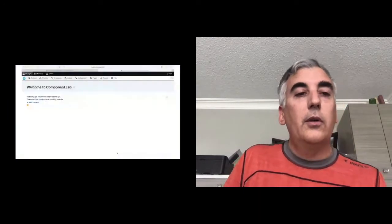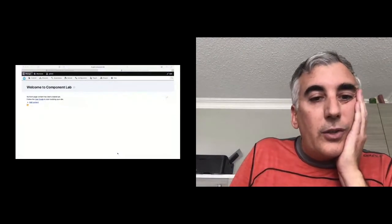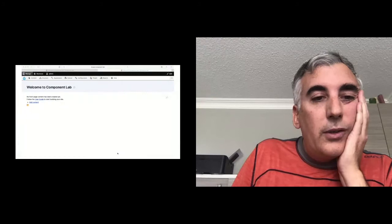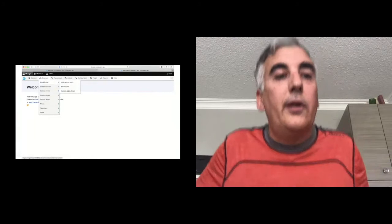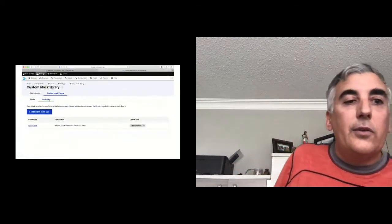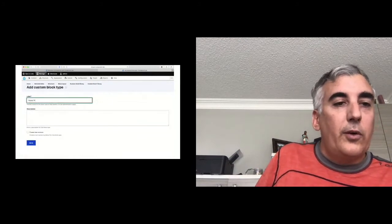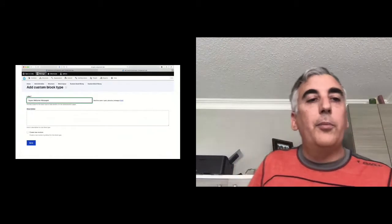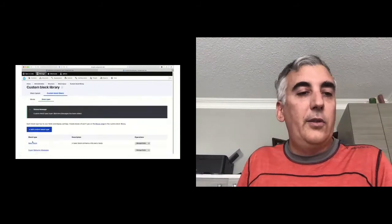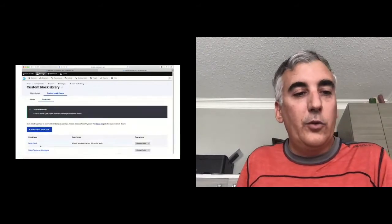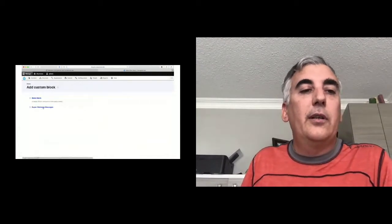Let's do a demo. I've learned my lesson and recorded ahead of time. Here I'm inside the custom block library. I've got a custom block type already, and I'm going to create a new one. This is the typical way people make blocks in Drupal right now, and this is a way that can get you into trouble.